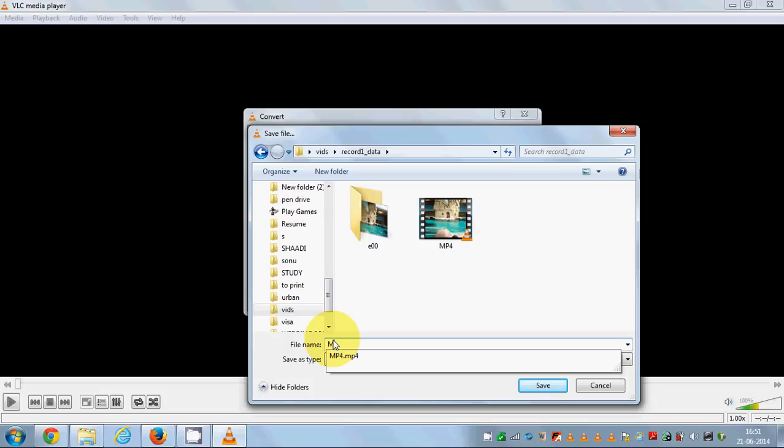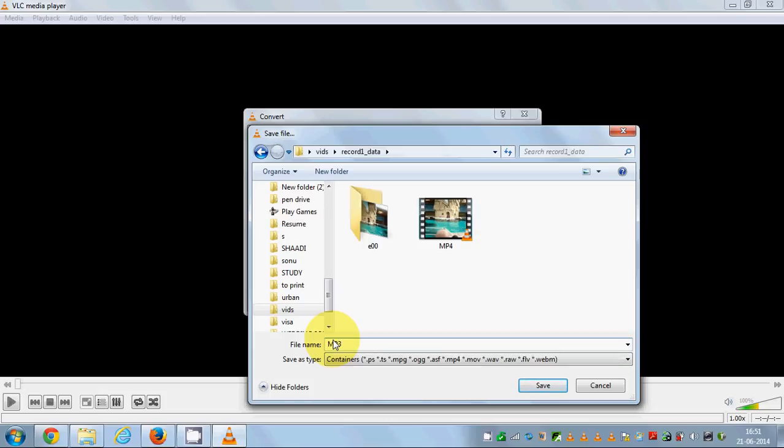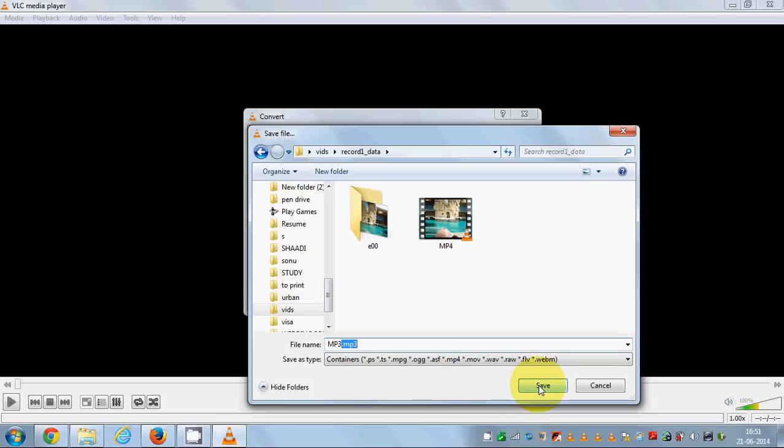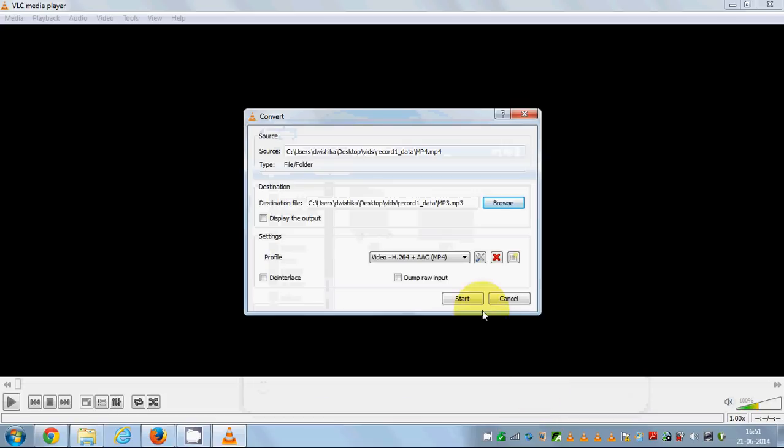Now here it's important to give a name of your file - for example, I will name this file MP3. Then you need to give the extension of your file also, which is MP3. Don't forget to give this extension, otherwise you will face difficulties. Just give the name of your file and then give the extension MP3, and just click Save.